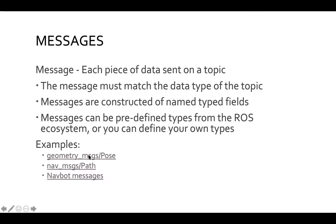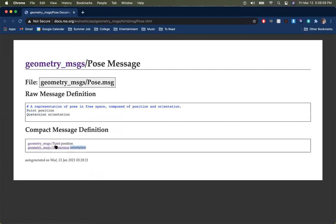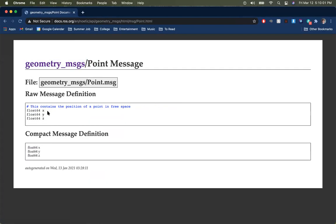For concrete examples: a geometry_msgs/Pose message is comprised of a Point and a Quaternion. The geometry_msgs/Point is composed of X, Y, Z — each doubles in C++. These messages are named with a package followed by the data type.